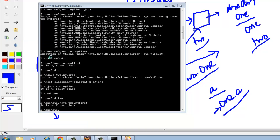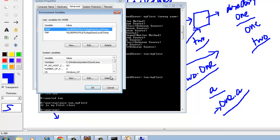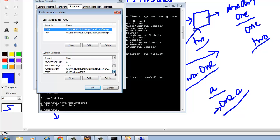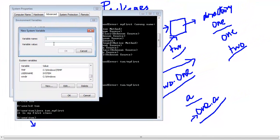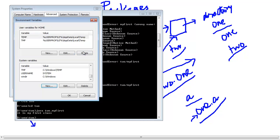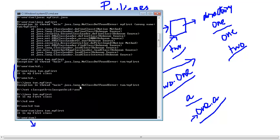I can go to Environment Variables and as you can see there is no class path variable. I can create a new variable with the name CLASSPATH and add the value D:\one. This is how I can set the class path persistently, so I need not set it every time I open a command prompt and it will run perfectly for me.